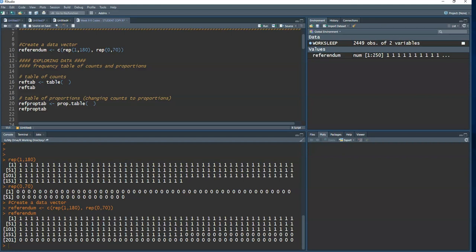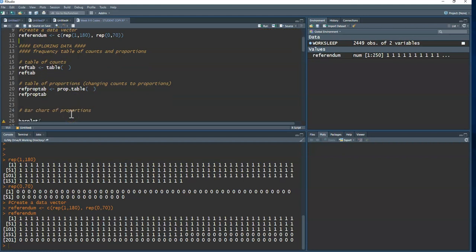With a binomial random variable, finding the p-value is easier. For categorical data, we create a table of counts or frequency table, convert counts to proportions, and construct a bar chart. Let me show you how to do all of that.